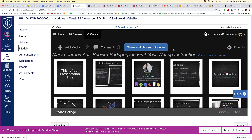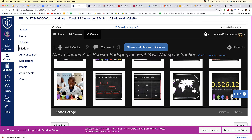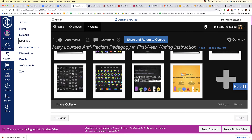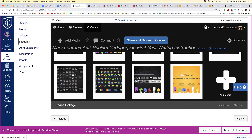Now you can see that all of my slides have been uploaded. You can also add the interview video. Everyone at Ithaca College has access to a Zoom account.